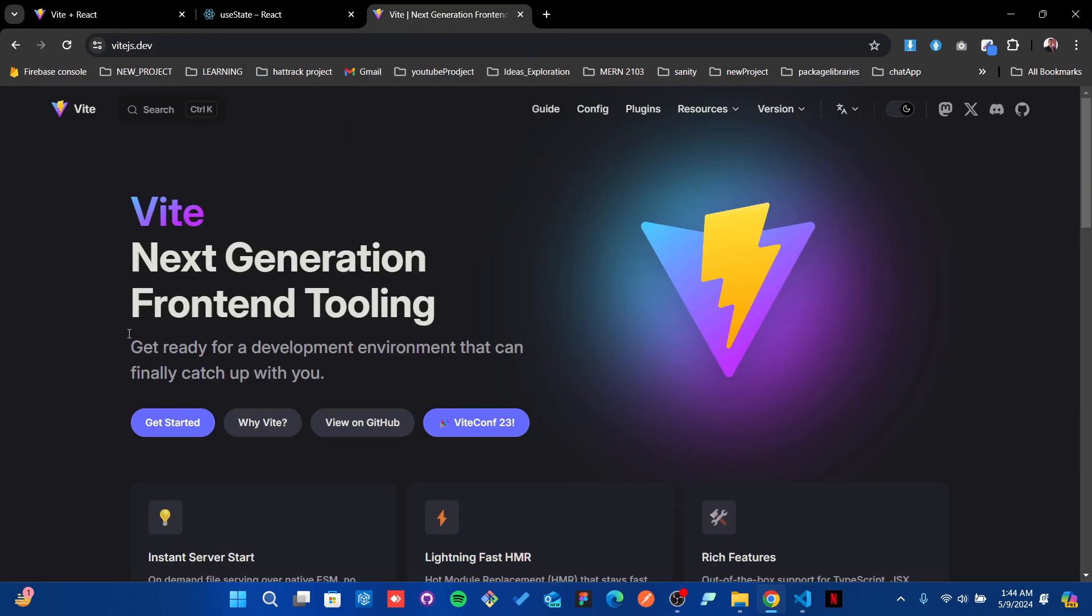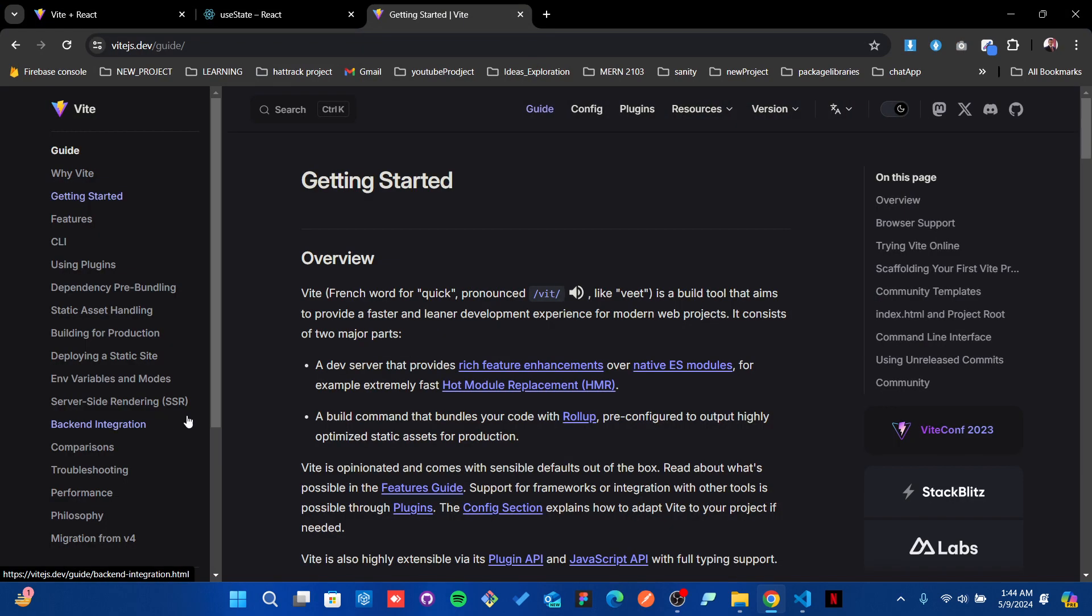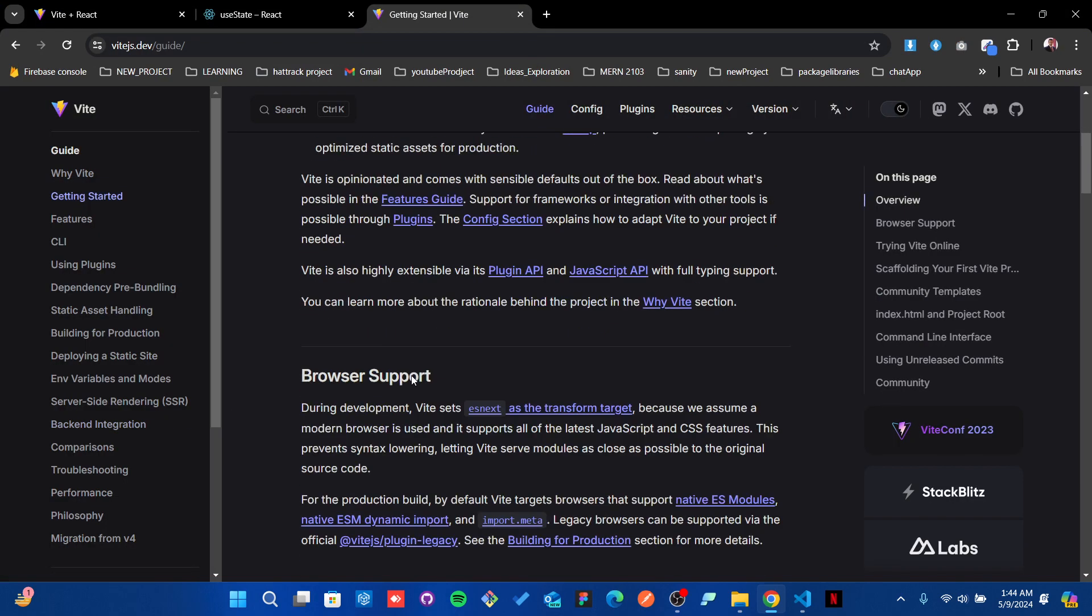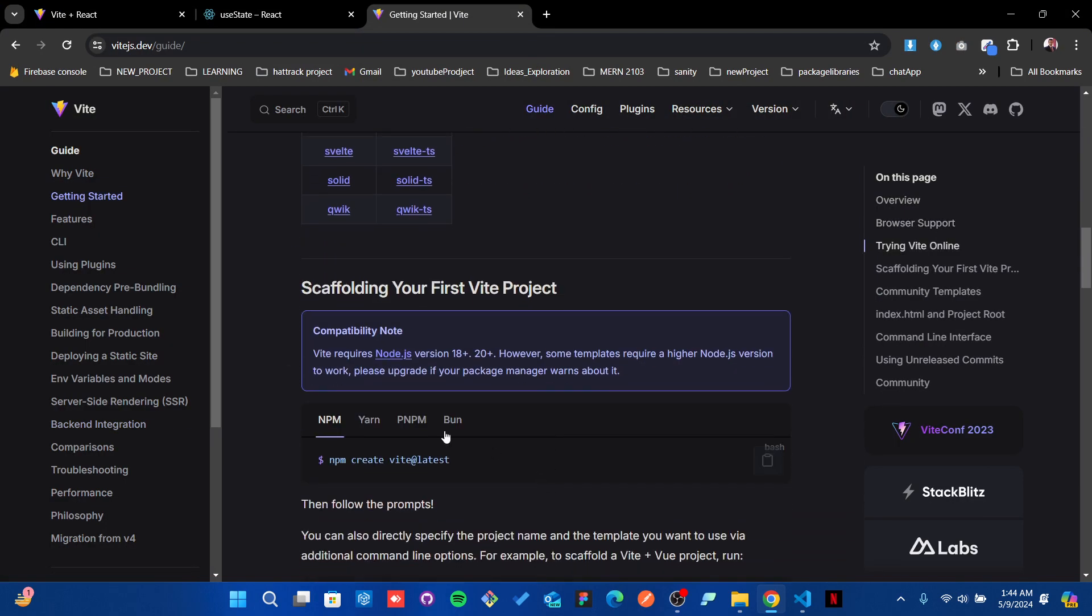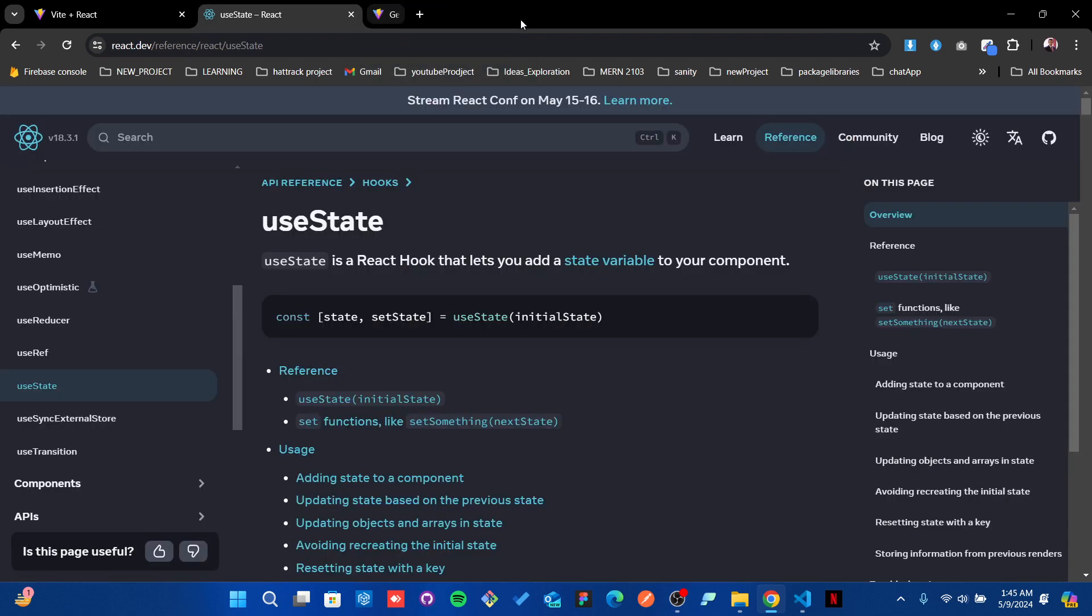If you want to know how to create a Vite application, you can go over here to 'Get Started' and you'll find everything. For the useState hook, go to the React documentation.